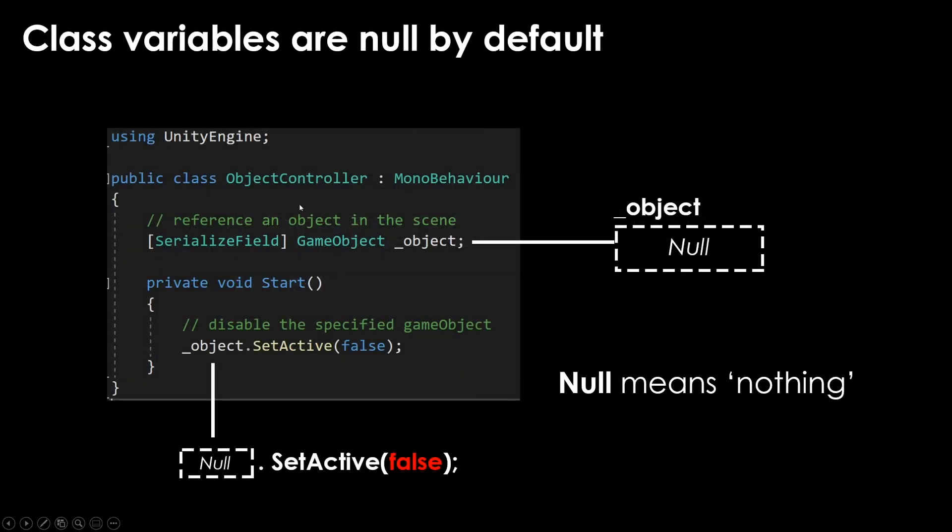The first thing to realize is that when we create a new variable for a custom class, that new container is still empty and we can expose it to the inspector with serialized field. But still, if you look in the inspector, that's empty.